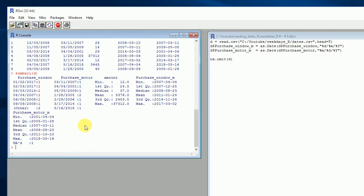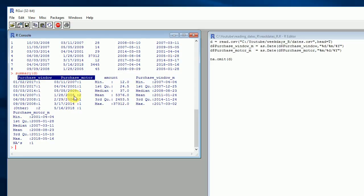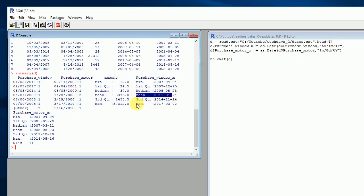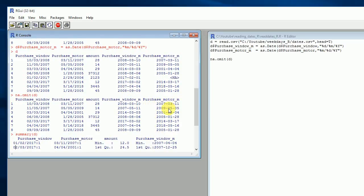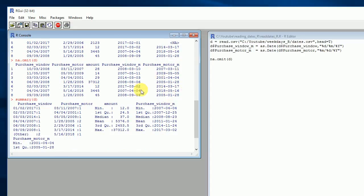Finally, let's run a summary on the cleaned data frame. Now that the columns are proper dates rather than factors, you can see we get a minimum date, median date, mean date, and maximum date — very different from before. From here, the next step would be to run functions like weekday(), year(), or month() to extract the parts we want. We can also subtract two dates to find the difference in days or months between them.